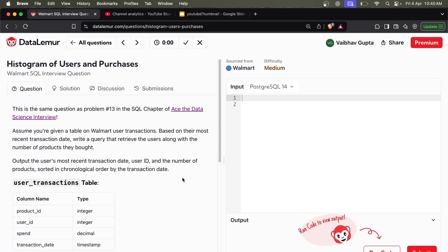Hey, hi everyone, welcome back to co-creators and let's solve another SQL problem. This question, 'Histogram of Users and Purchase', has been asked in a Walmart interview. So let's read out the problem.